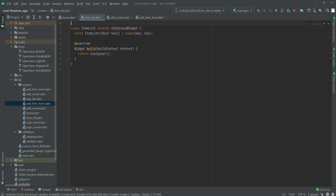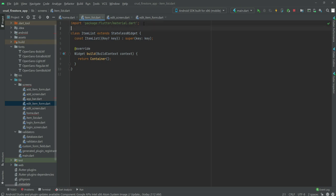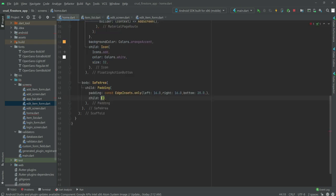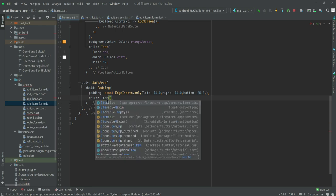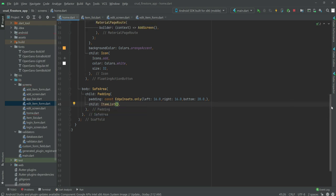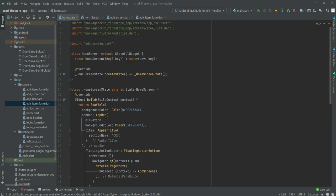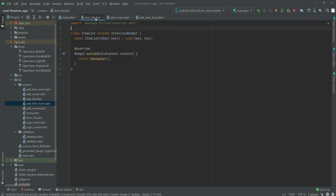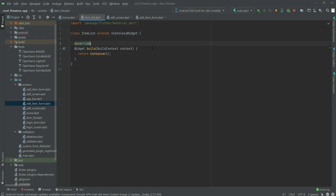At the top we will import the material dart library. Now going back to home.dart, we will call that widget which is ItemList, and make sure to import it at the top as well. Then open up the item_list.dart file and remove the const.